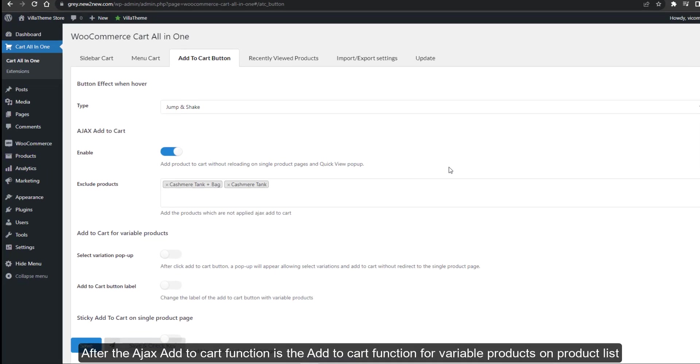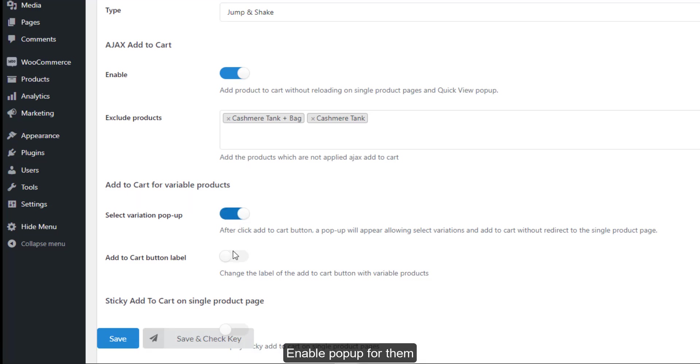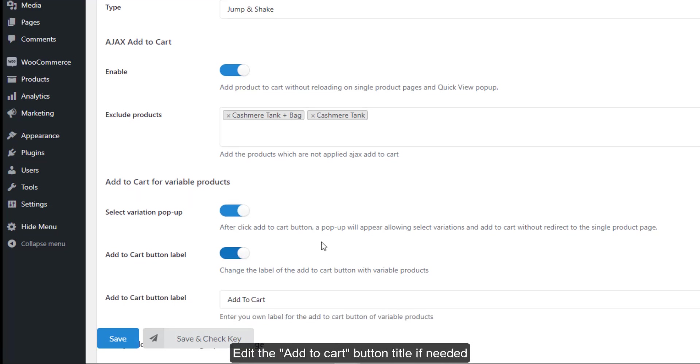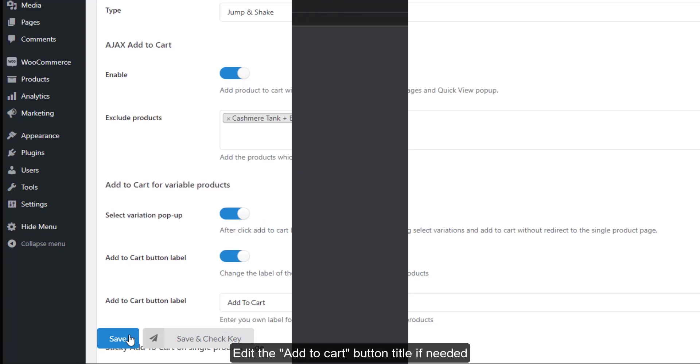After the AJAX add to cart function is the add to cart function for variable products on the product list. Enable a pop-up for them and edit the add to cart button title if needed.